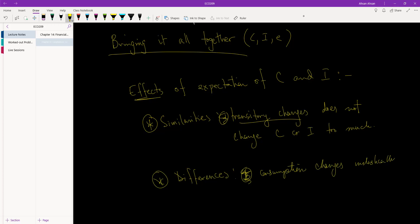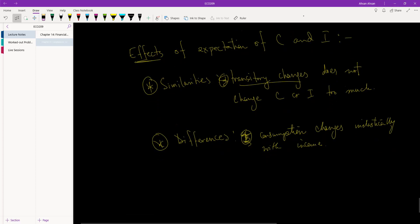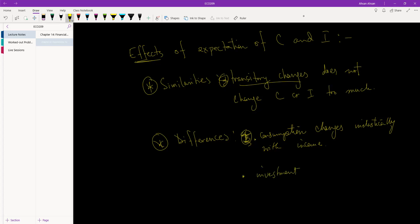What we've seen is that consumption changes inelastically with income. We've talked about this in some detail - if my income increases by 100 taka, consumption won't increase by 100, it will increase by less, maybe 90 taka or 80 taka. However, for investment, investment may change, not necessarily but may change, elastically.